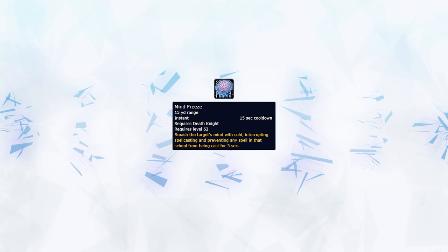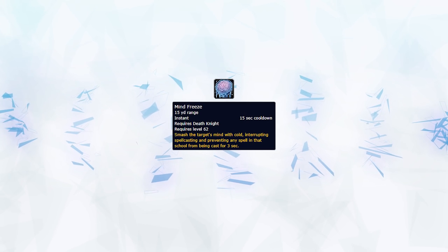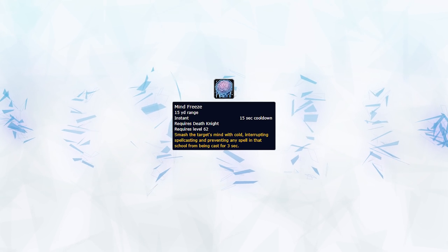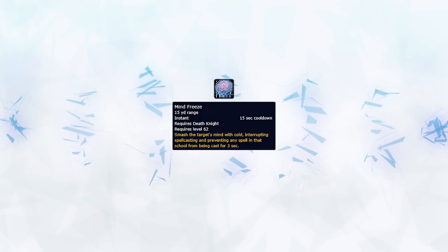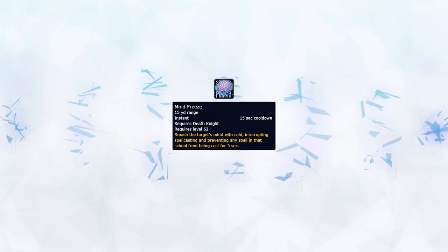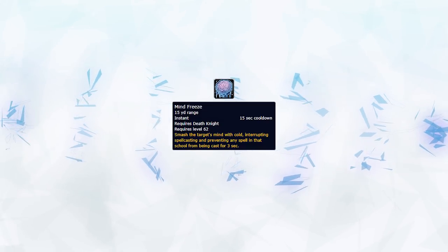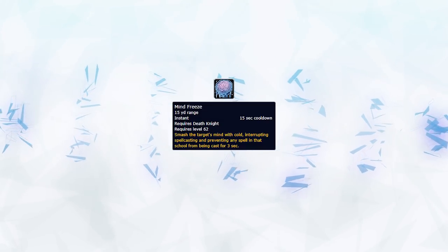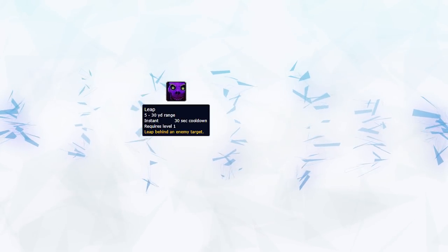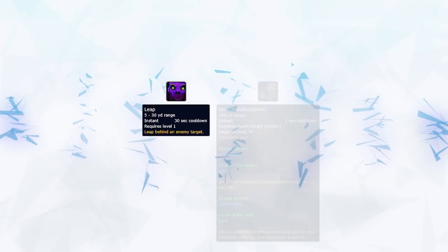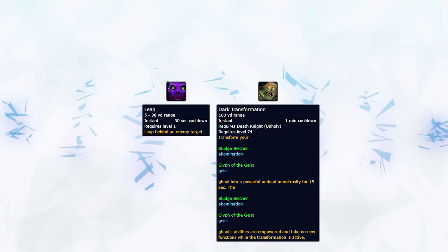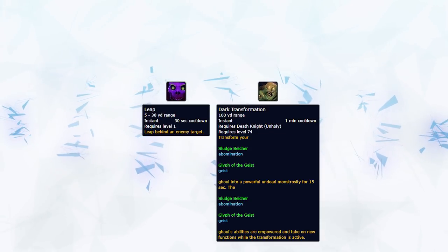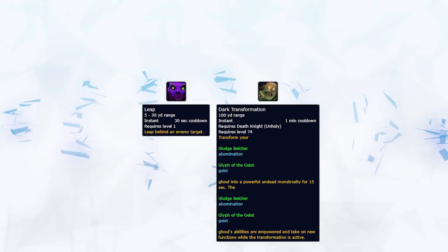Furthermore, they also have a lot of tools to interrupt your cast. First is with their Normal Kick Mind Freeze, which is a 15 second cooldown, 3 second interrupt, which can be used from range. They also have the interrupt from their pet called Leap. This however can only be used whilst their pet is empowered by Dark Transformation, so keep an eye out for that.